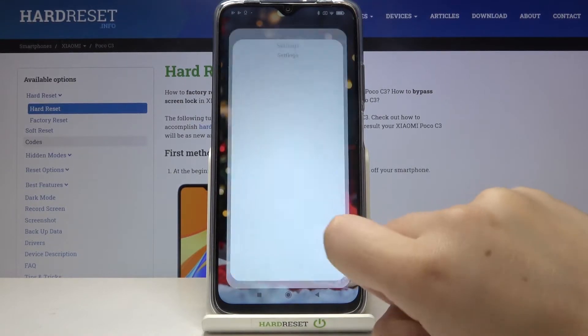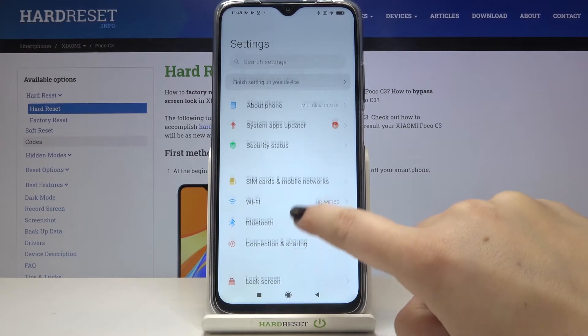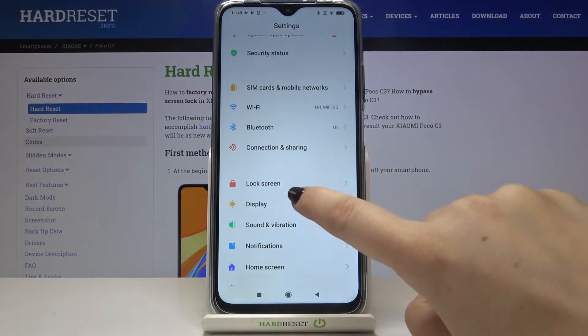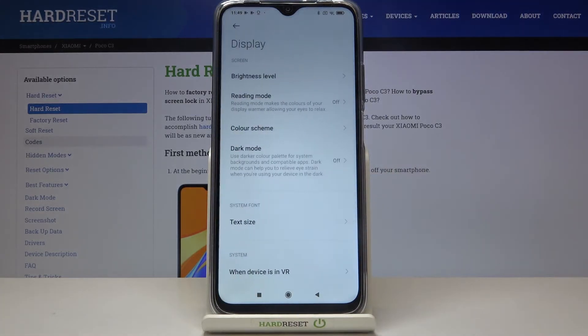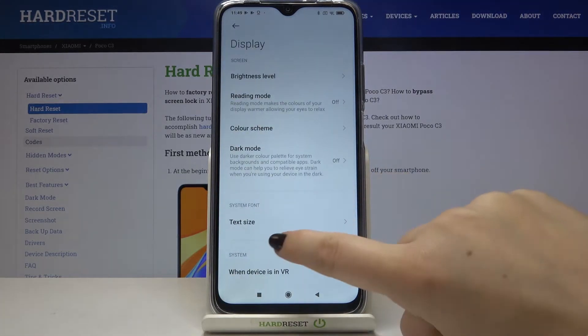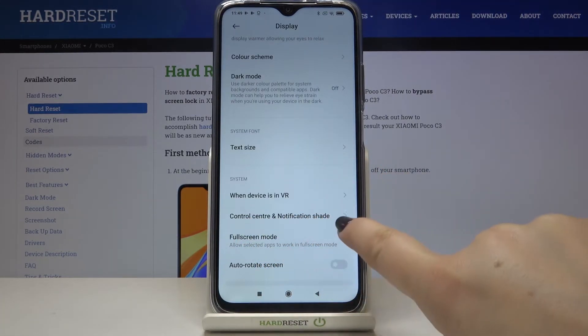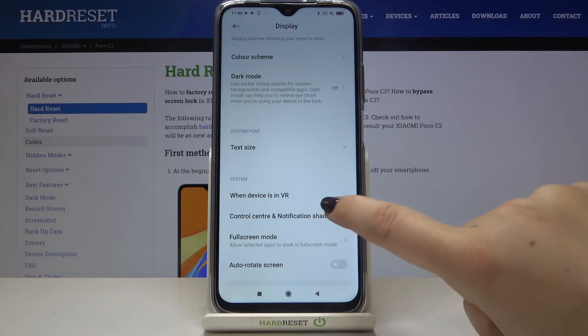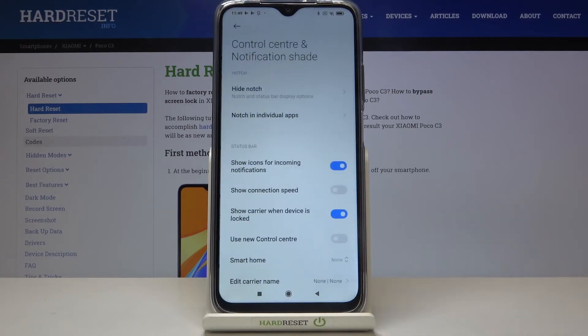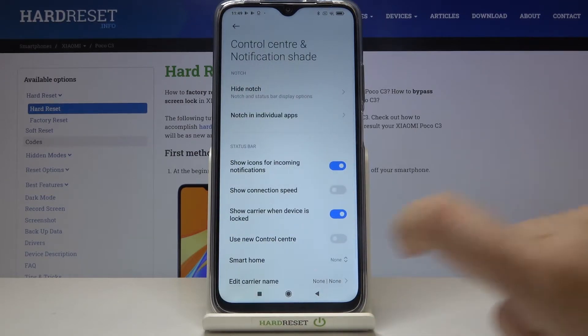First of all let's tap on the settings and here we have to tap on the display. Now let's scroll down a little and here we've got Control Center and Notification Shades, so let's enter.